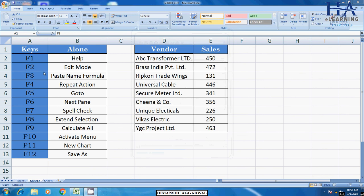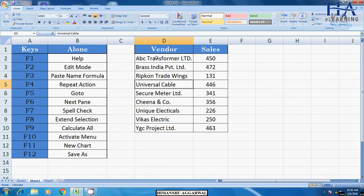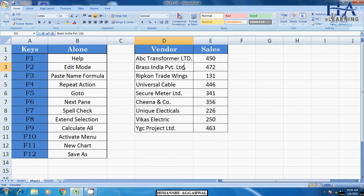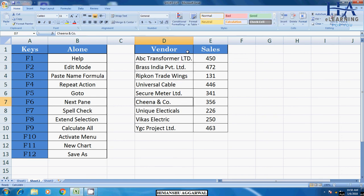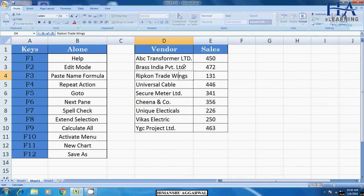After that, we have F2. F2 for edit mode. If you want to edit in any cell, then press F2. Normally, what do we do? Double click. It will also be edit. But if you want to enter through the keyboard, you will press F2. Then you will see in edit mode, your cell will come.